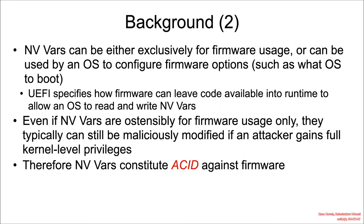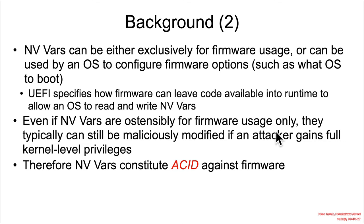Now a common mistake that UEFI firmware developers make is that there are things like permissions on NV Vars, and they may say things like, this variable is accessible at runtime, and that is not. And so they may mistakenly think that a variable that they nominally believe to be accessible only by the firmware, like so read and written only by the firmware, they may not think that is ACID because they think, well, my code is good, and my code is not going to set that to something bad that is going to corrupt itself.